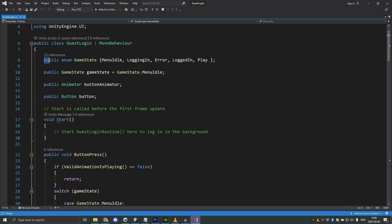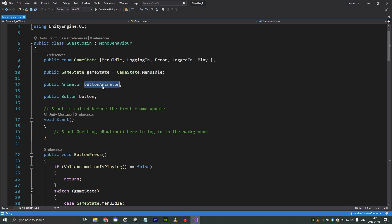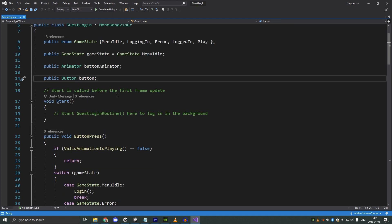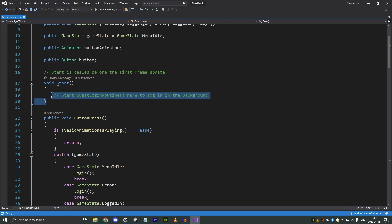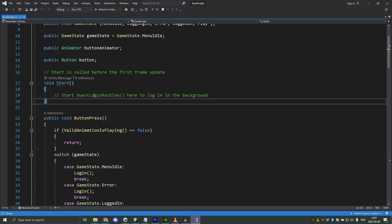Then we have an enum which controls the different states that we have in the game: menu idle, logging in, error, logged in, and play. And then we have our public enum which stores the current state of the game. We also have a reference to the animator on the button and the reference to the button itself. Our start function here is empty because in this example we click the button to login, but moving the login function to the start function here would login the player in the background without them needing to do anything extra.